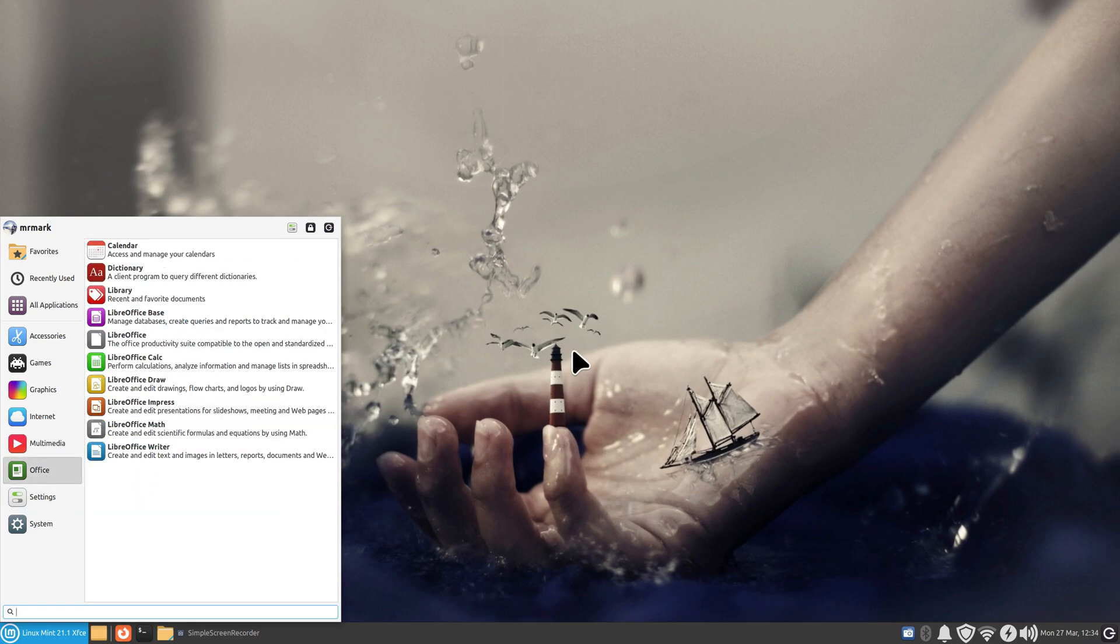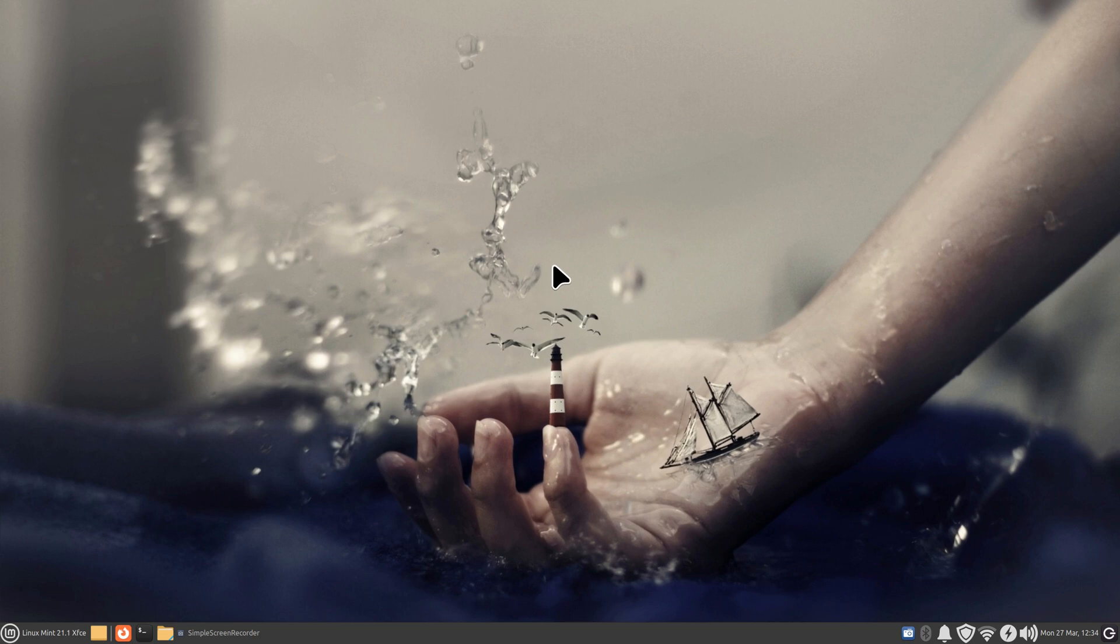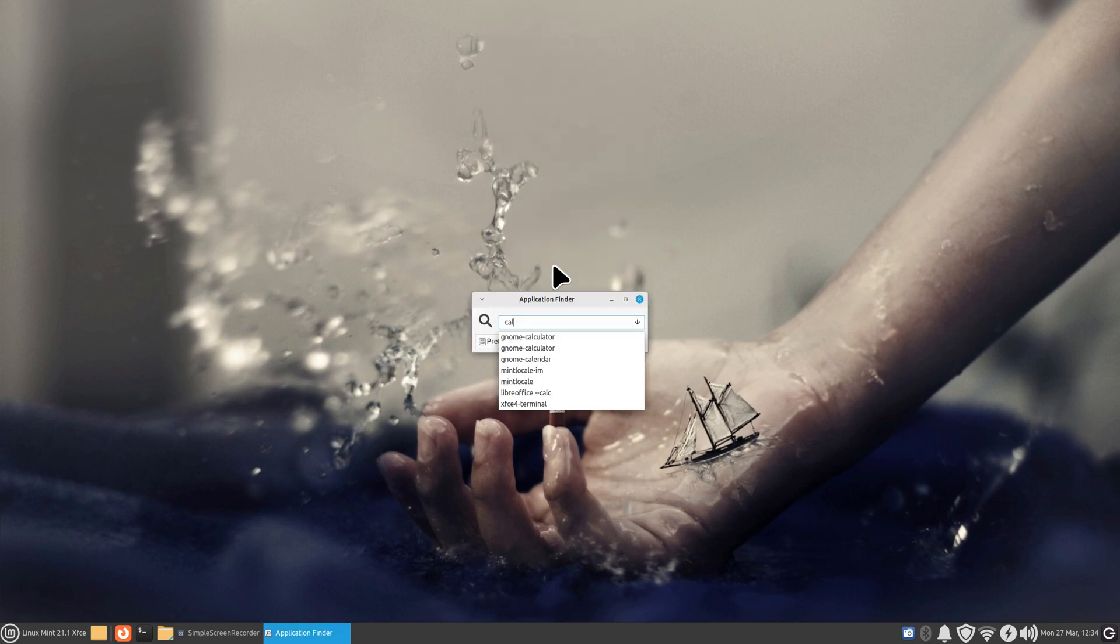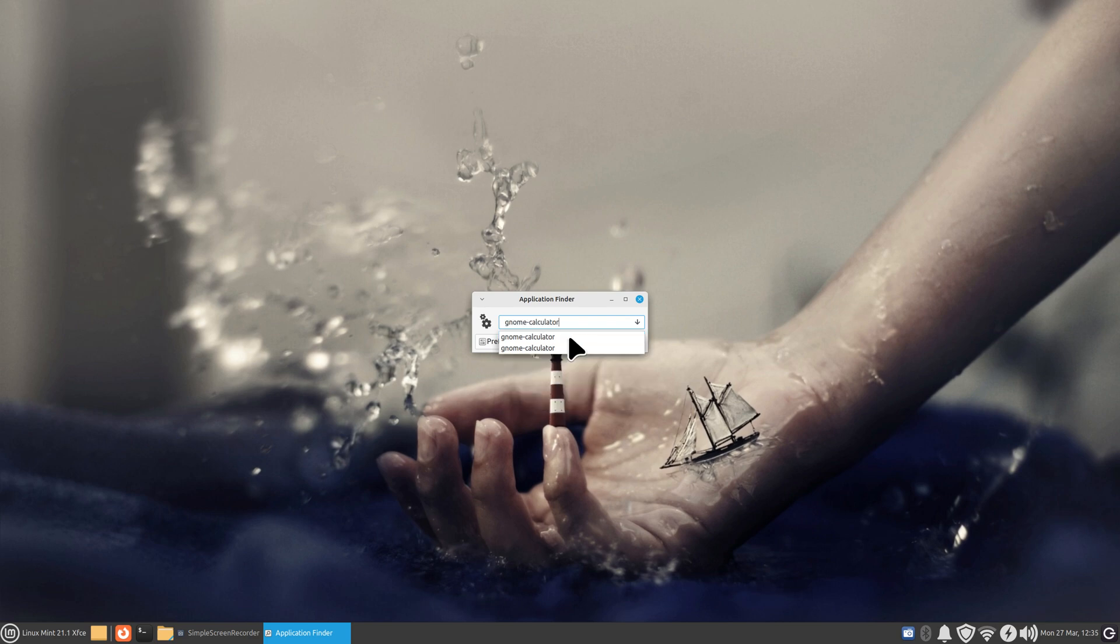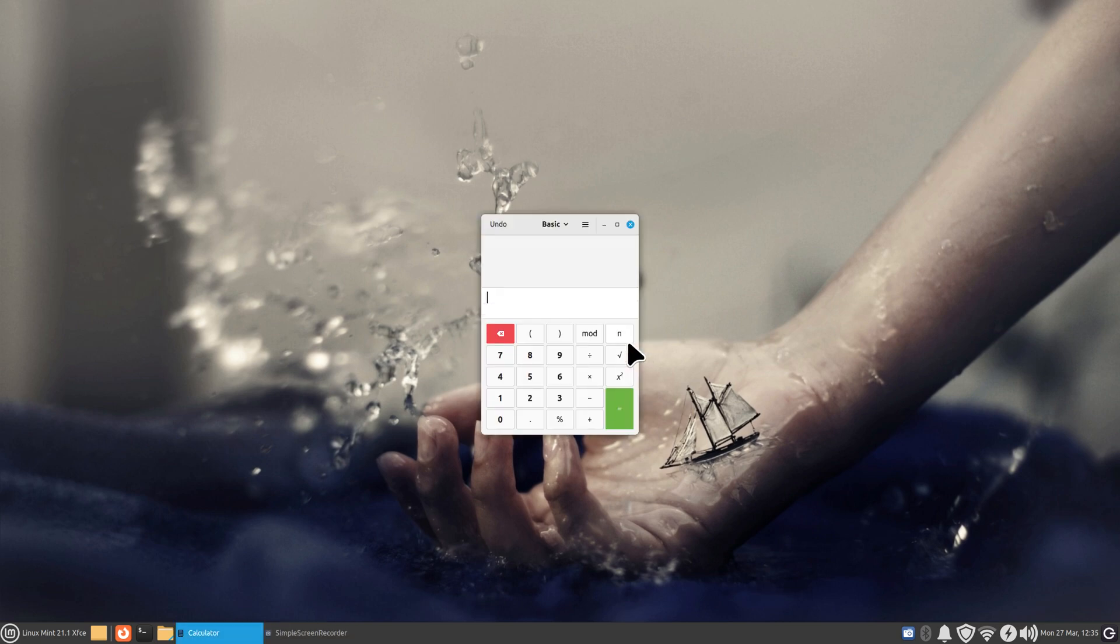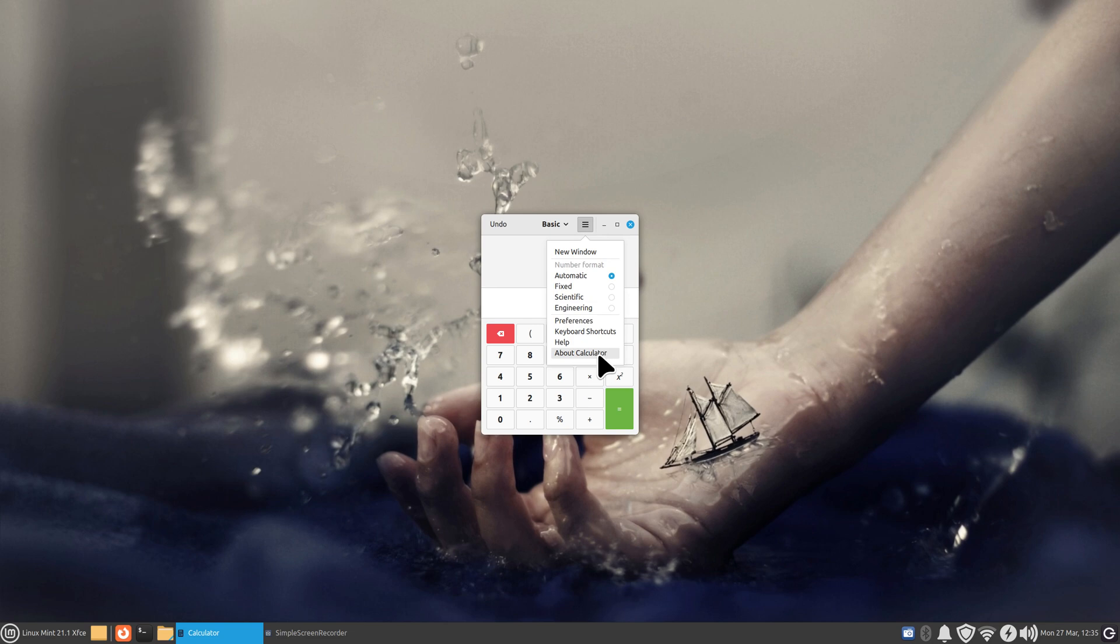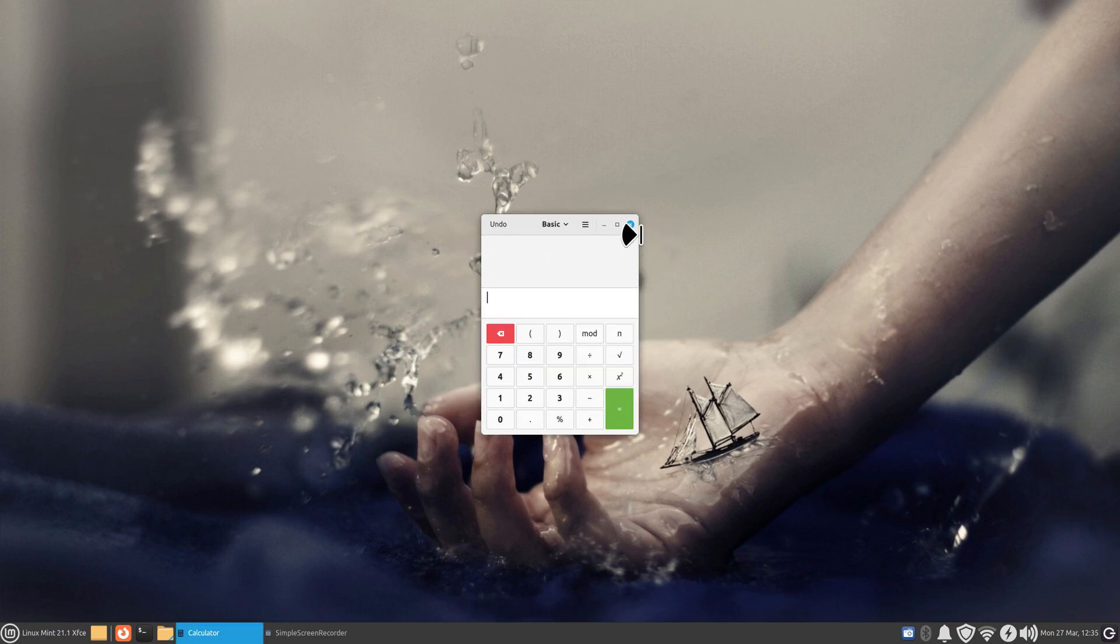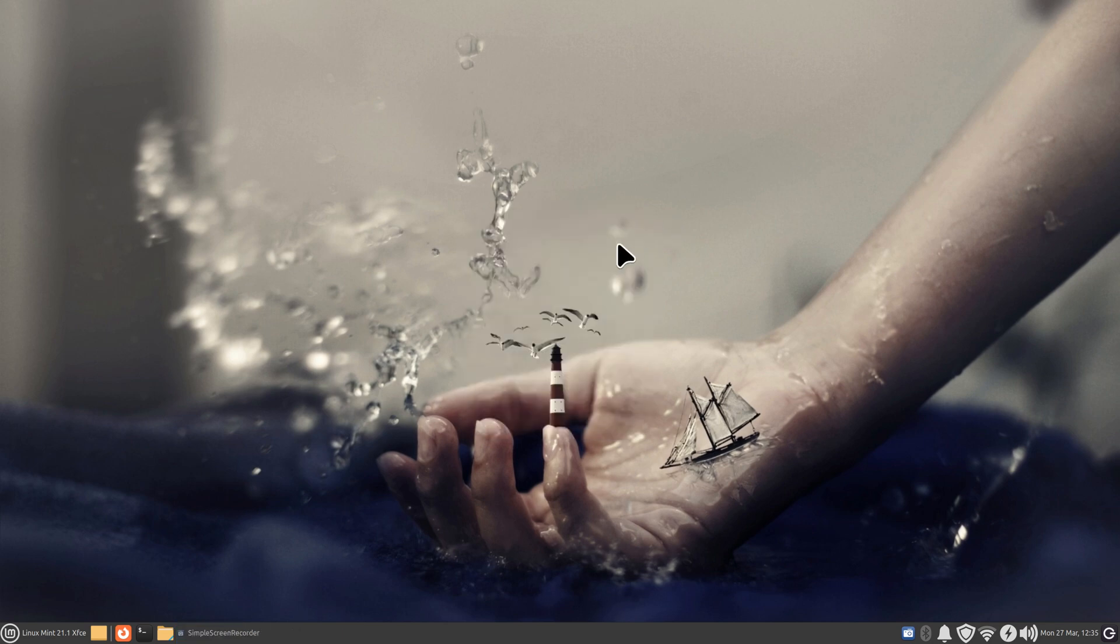All right, so we also have, well we have Calendar or Calculator, which one do you want? Well, I'm going to pick Calculator because that one sounded interesting. And there's my Calculator. Anyways, Alt+F2, Alt+F2.